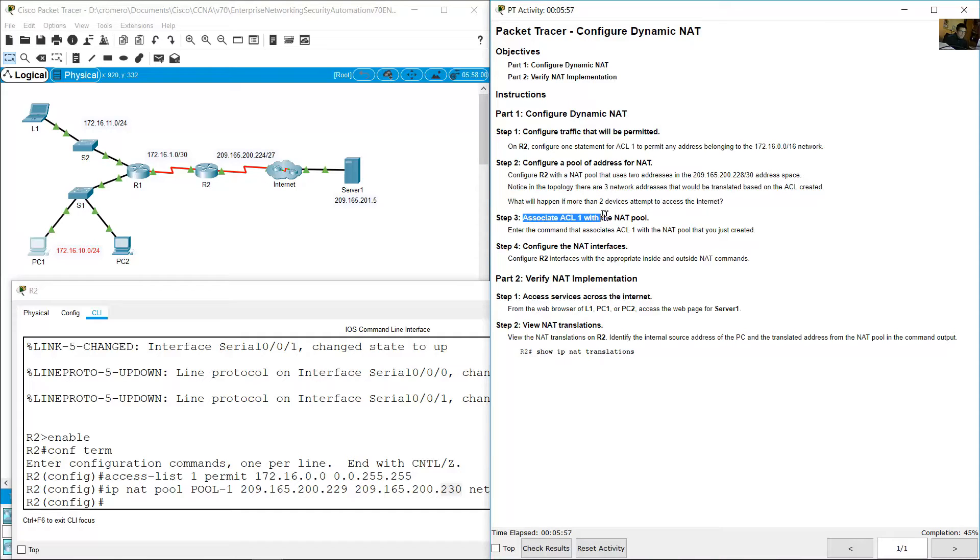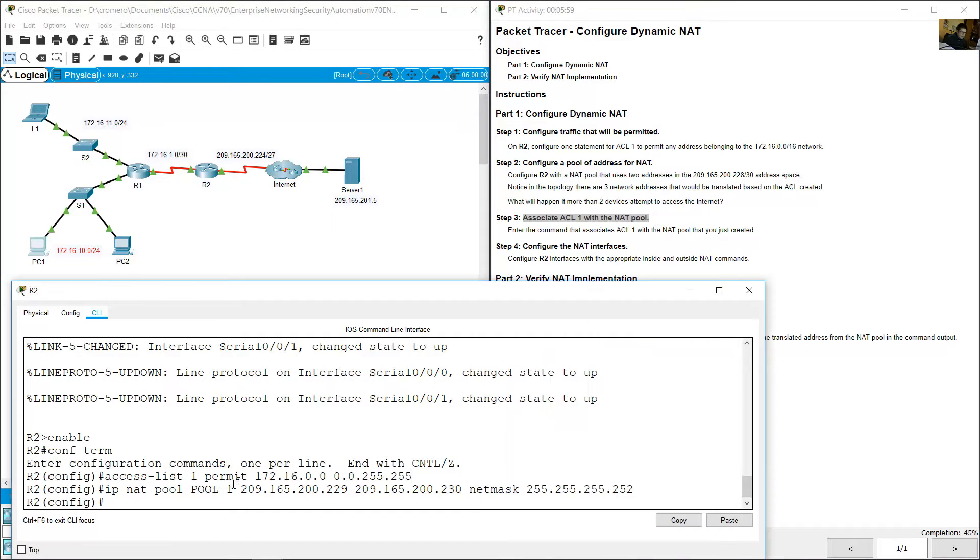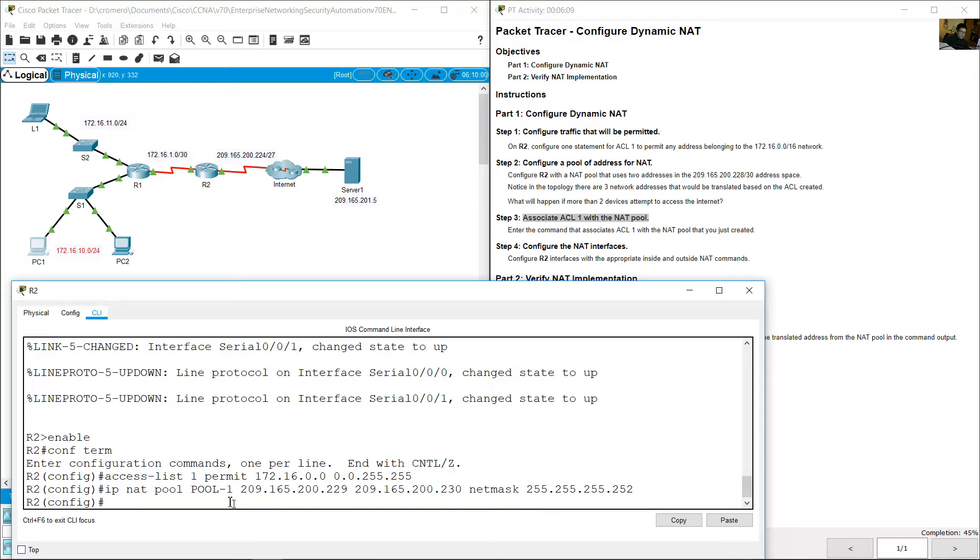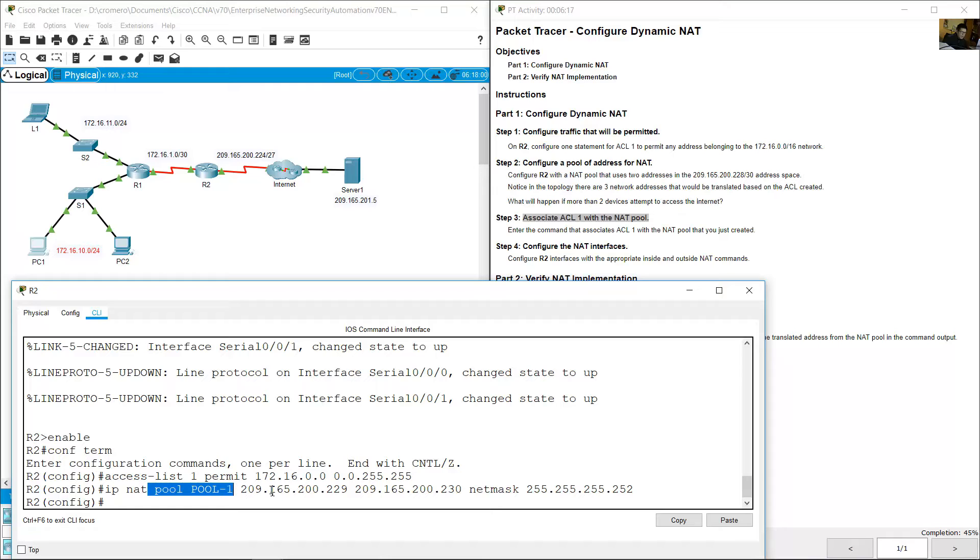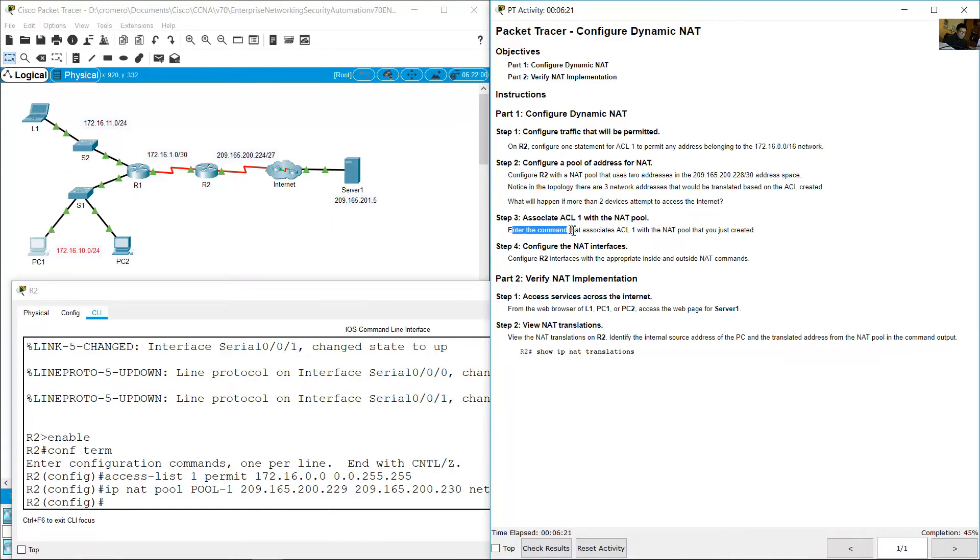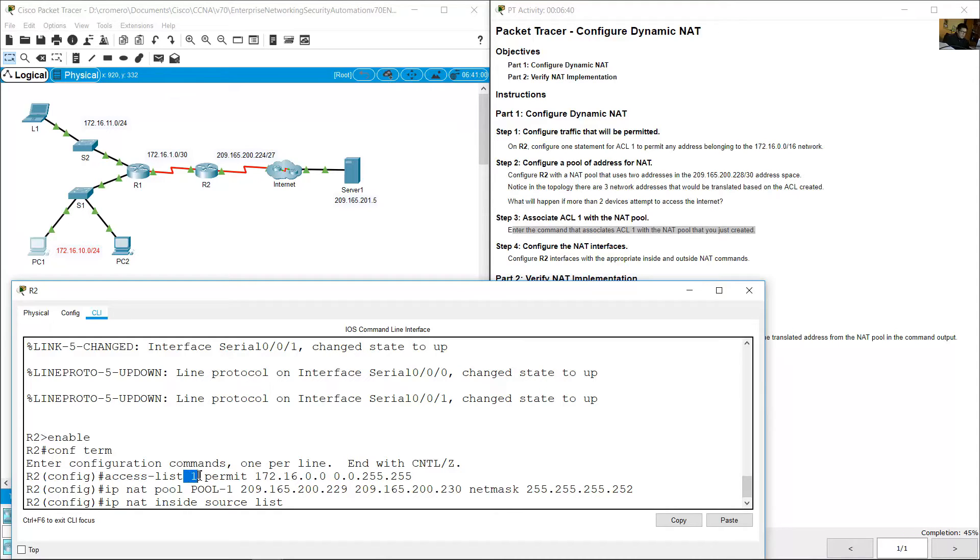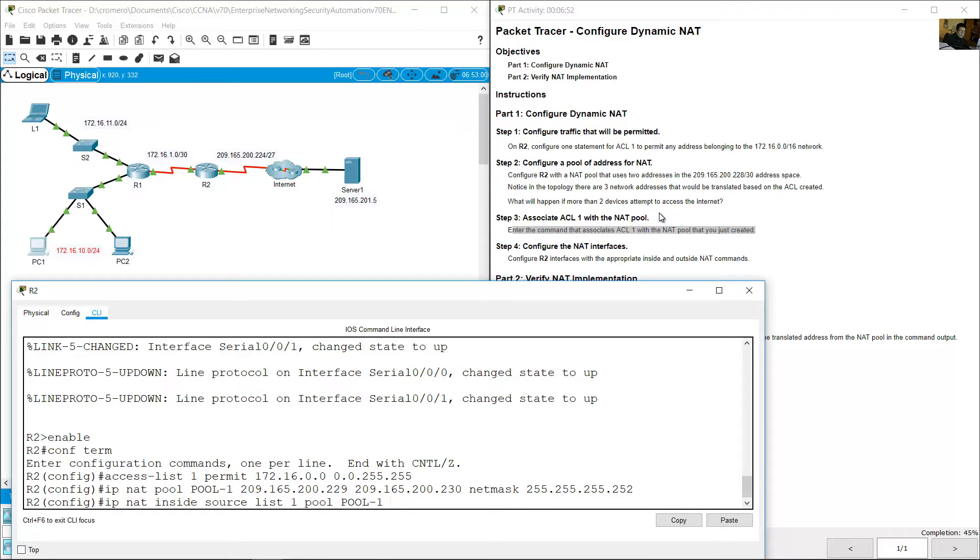Associate access list one with the NAT pool. You created the access list, you created the pool, but NAT is not completed. You need an additional configuration. There is a relationship between access list one and the pool. Enter the command that associates access list one with the NAT pool that you just created: IP NAT inside source list one pool pool-1, case sensitive pool-1. Enter.